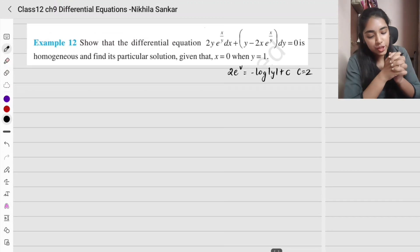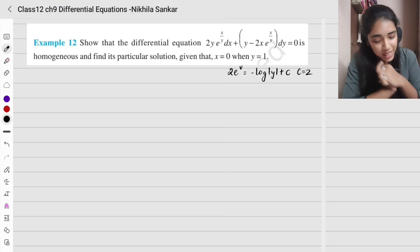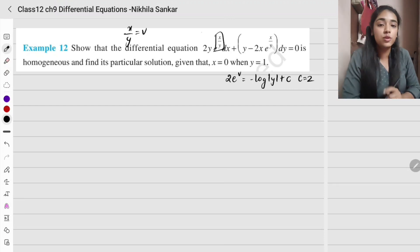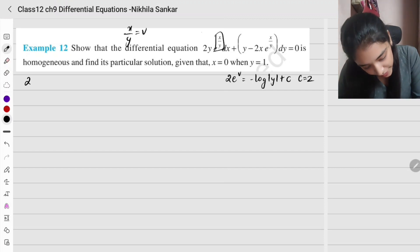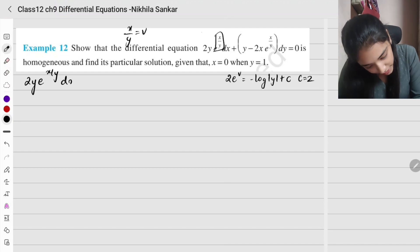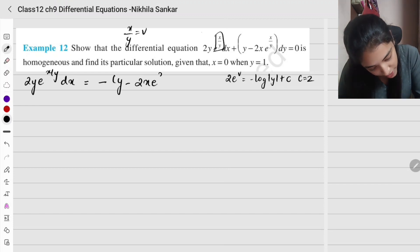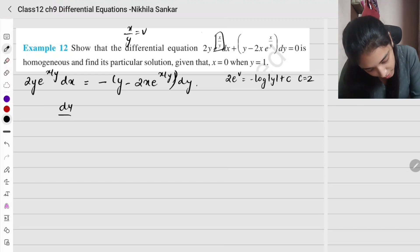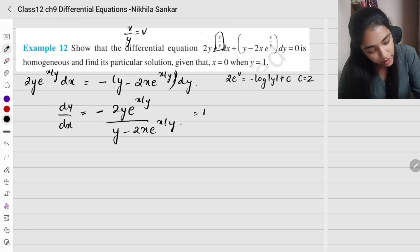Example 12: show that the differential equation is homogeneous and find the particular solution. Here we need to find the value of c as well. Since the equation contains x/y in the exponent term, the substitution will be x = yv instead of y = vx. The equation is: 2y e^(x/y) dx equals minus y minus 2x e^(x/y), times dy.